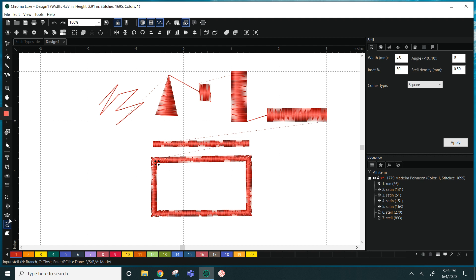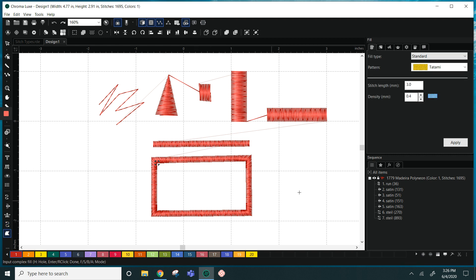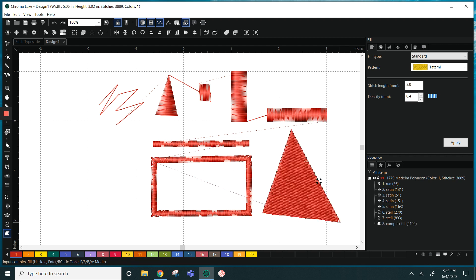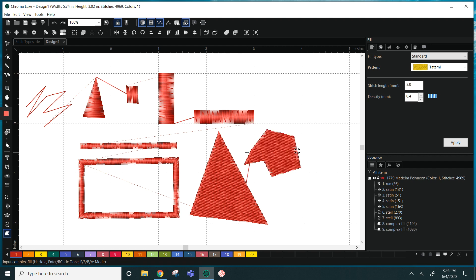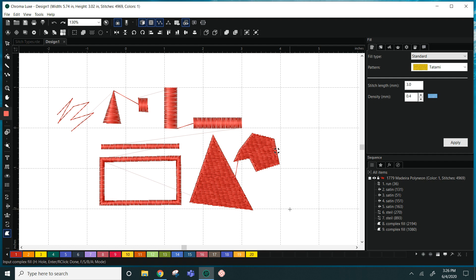The complex fill is for our larger areas of stitching and we can make any shape with this just clicking on our screen, and the complex fill again is used for filling in larger areas.